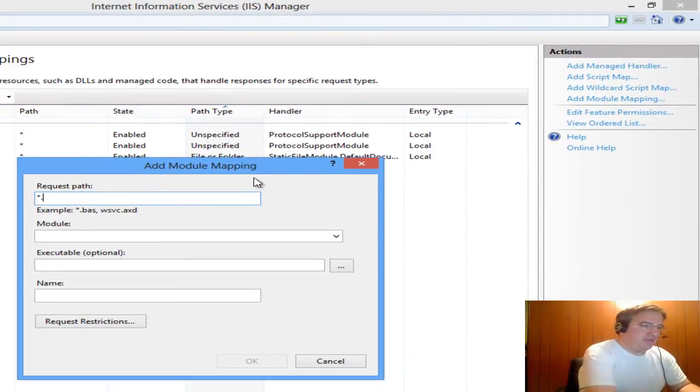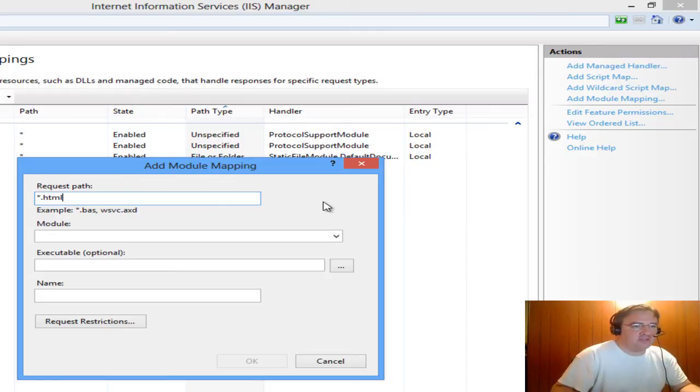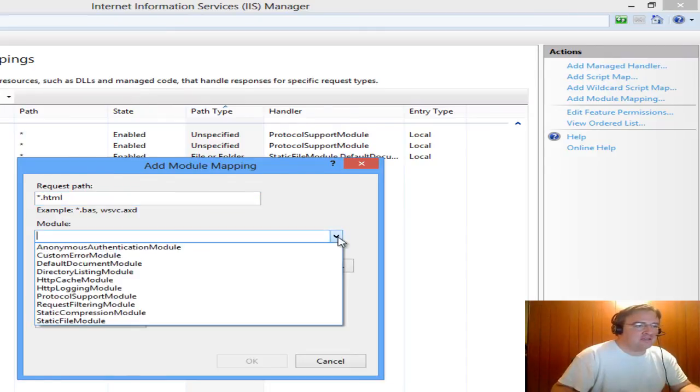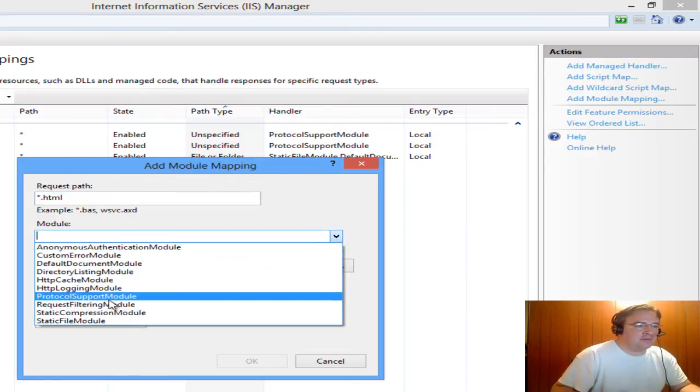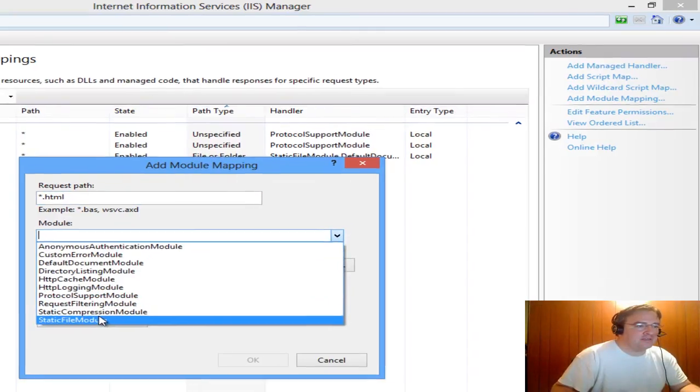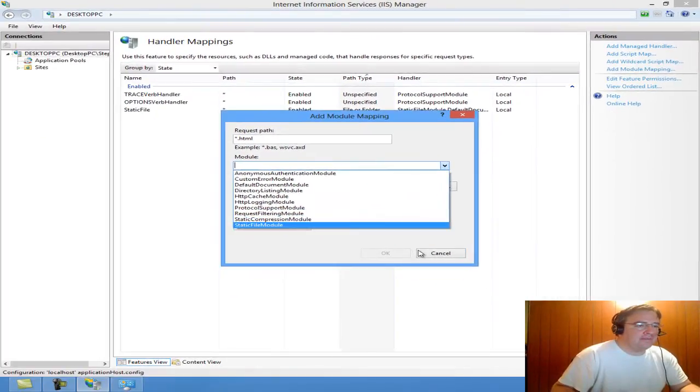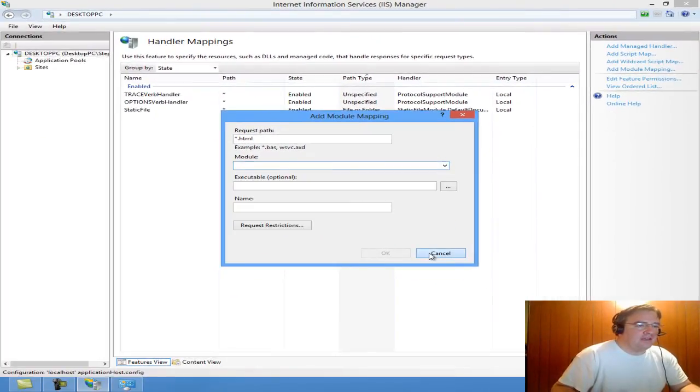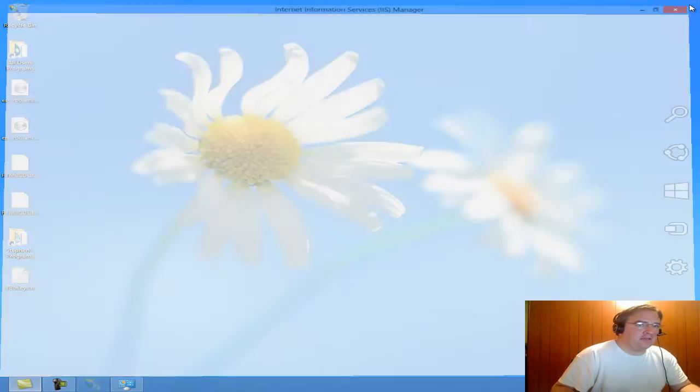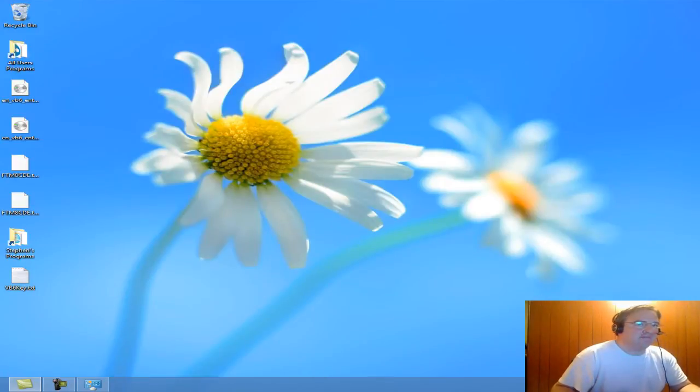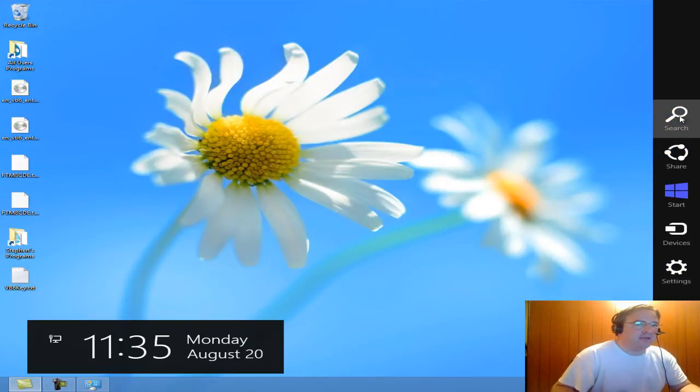I'm going to type in the file extension that I want to enable Server Side Includes, and it's still not going to show up in my list. I've run into this before. I'm simply going to close IIS and reopen it again.